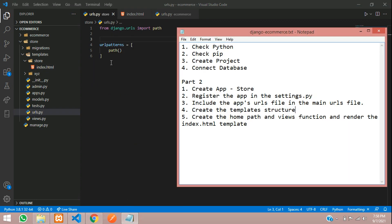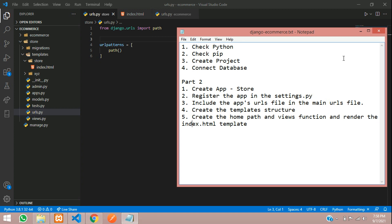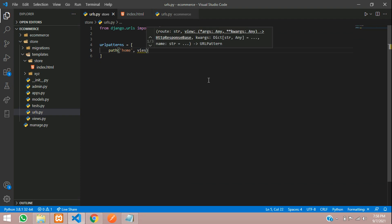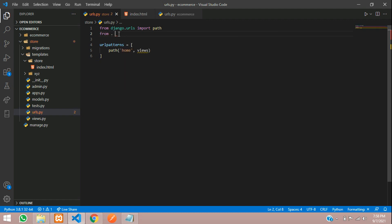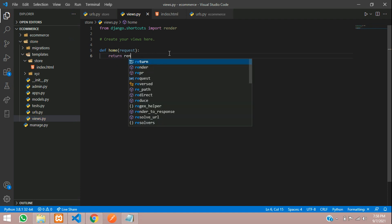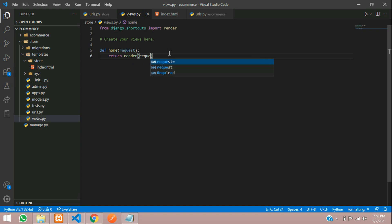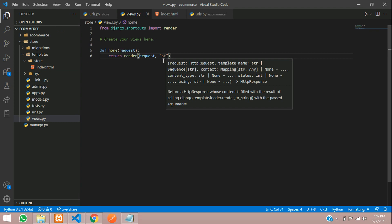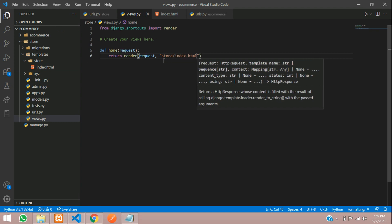Now we are going to create the home path and the views, and render the index.html template. Give the path over here — that's going to be home — and import the views file: from . import views. Then say views.home. Go to your views file and create a function called home, pass in the request. Return render — first pass the request, then your template name: store/index.html. Save.